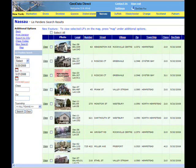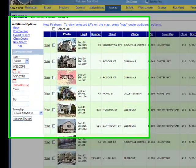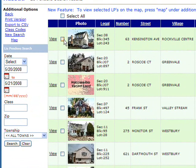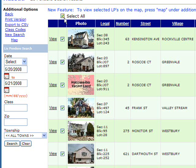From the Sales Search or List Pendant results, you can individually select the items you wish to see on the map, or press Select All, then press the Map button.